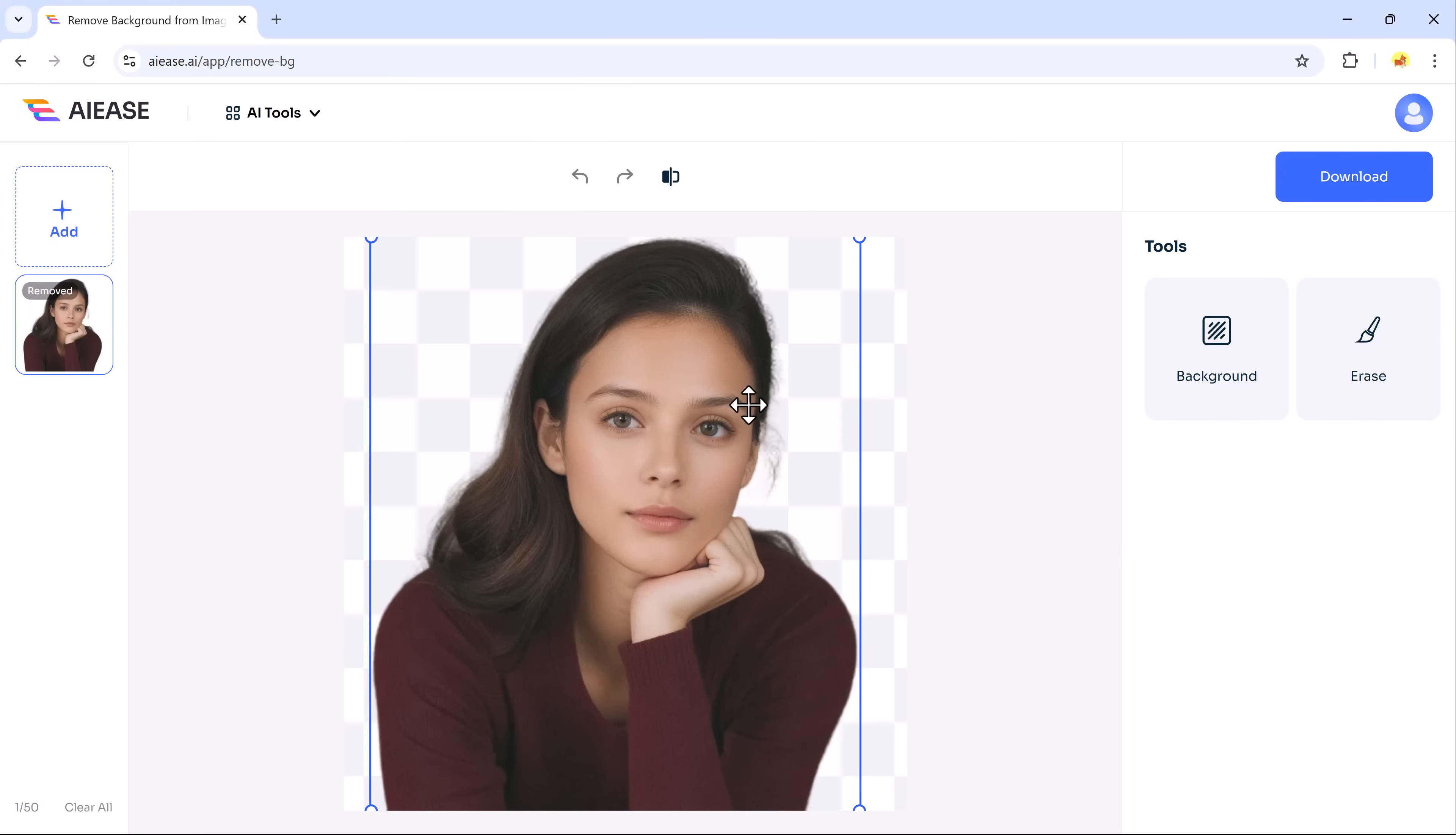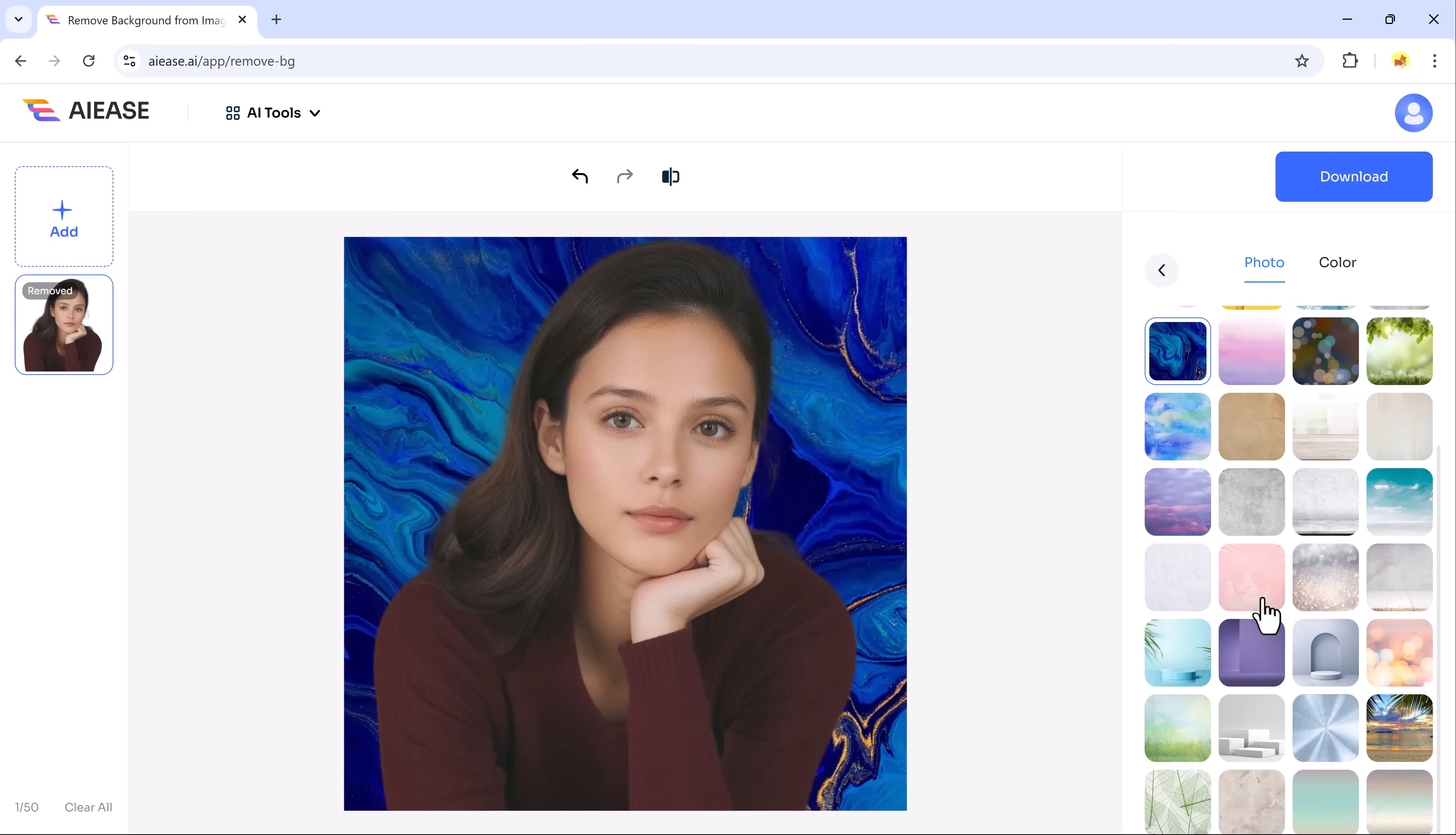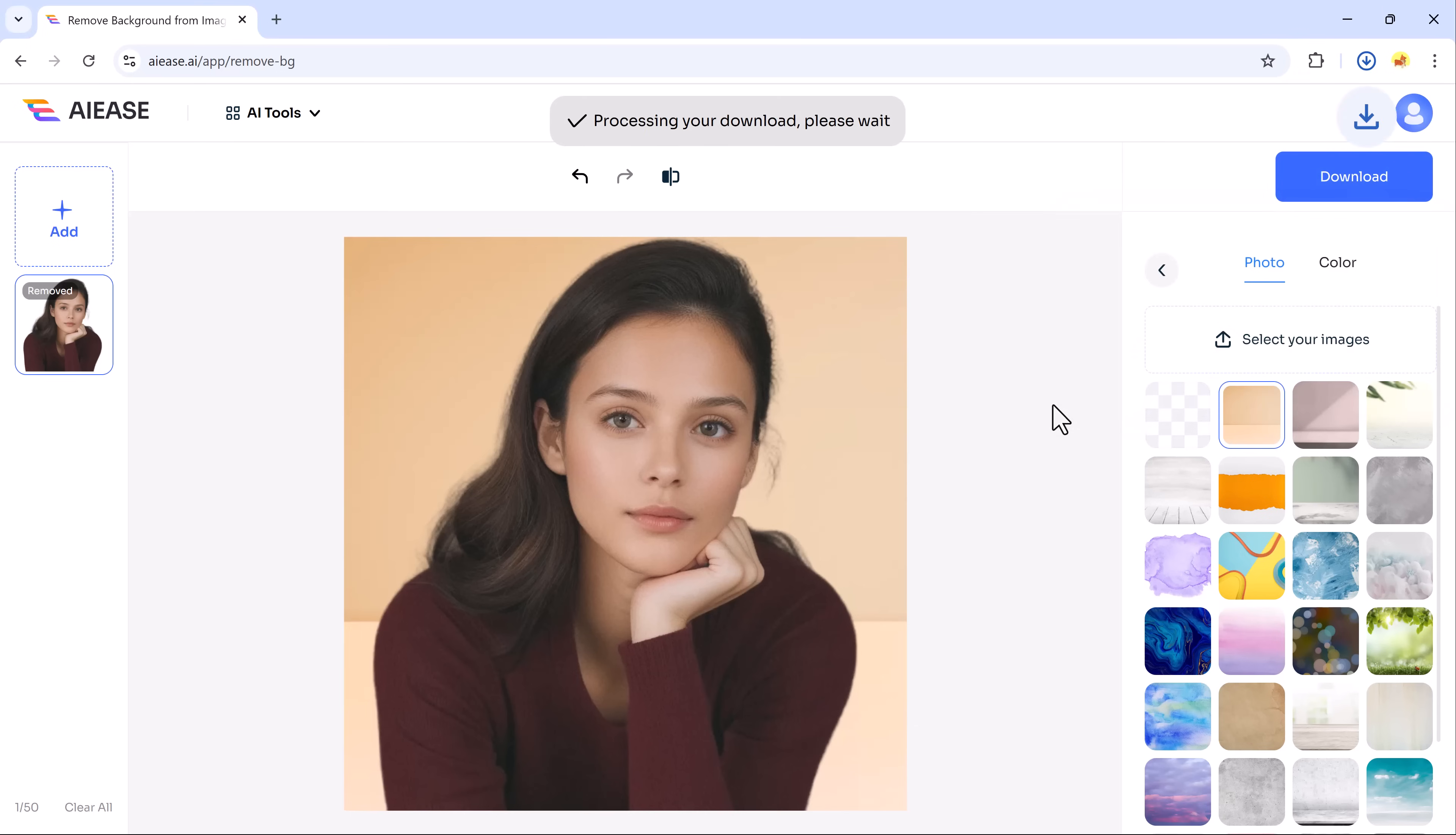In just a few moments, the tool effortlessly removes the background, leaving your subject sharp and clean. You can then choose from a variety of built-in background options or upload your own for a personalized touch. Whether you're working on product photos, profile images or creative projects, this tool is perfect for enhancing your visuals quickly and professionally. It's fast, easy and ideal for anyone looking to create eye-catching images with minimal effort.